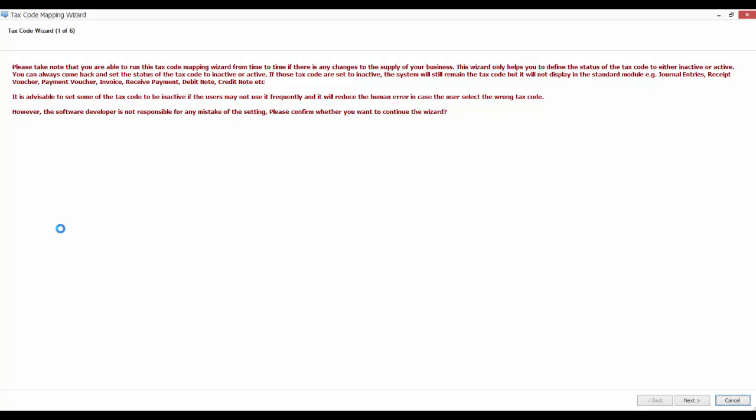receipt voucher, payment voucher, invoice, receive payment, debit note, credit note, and etc.